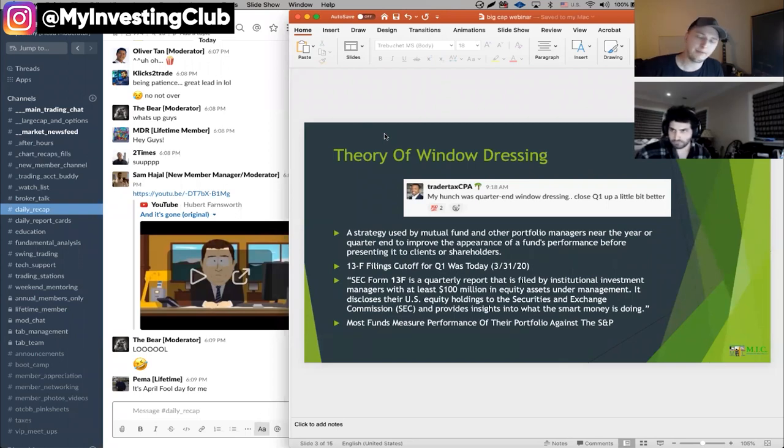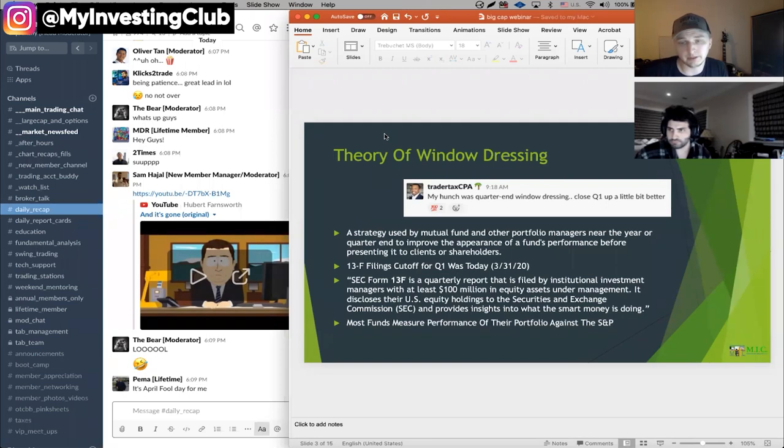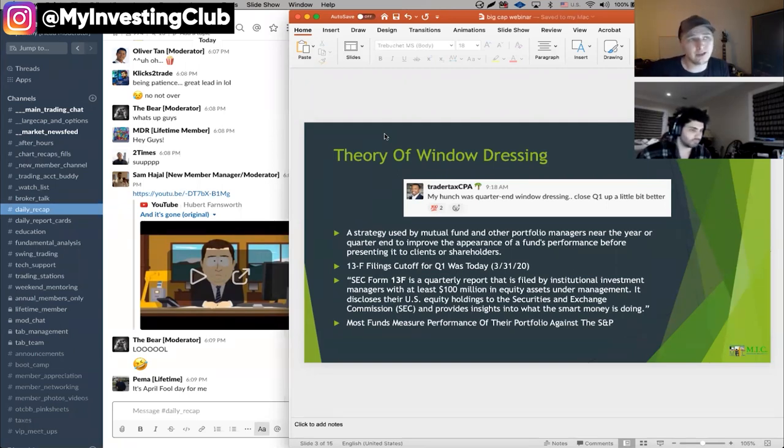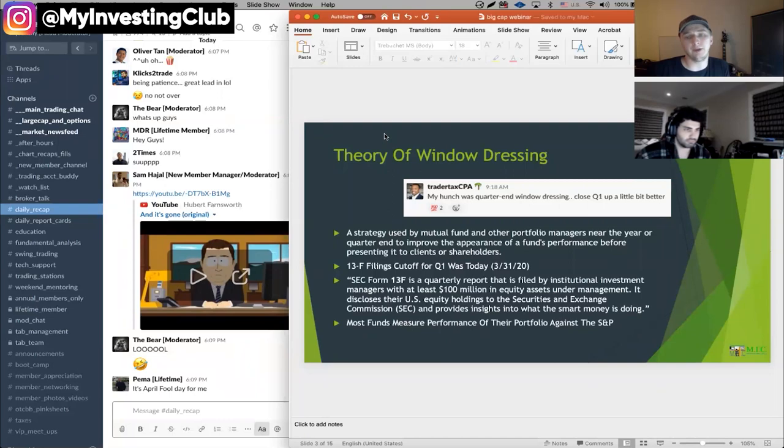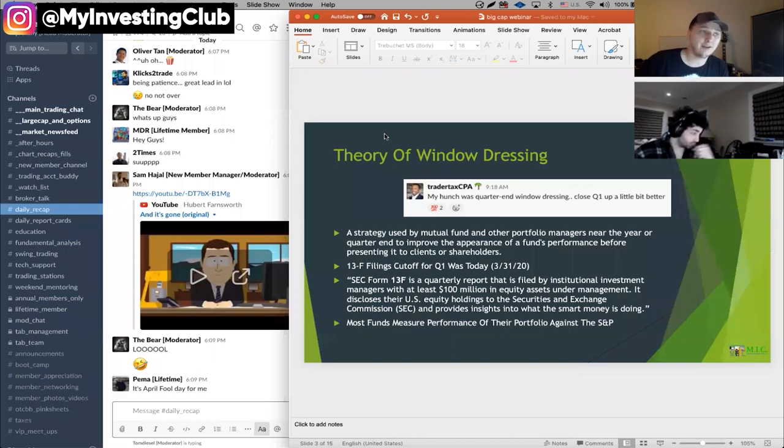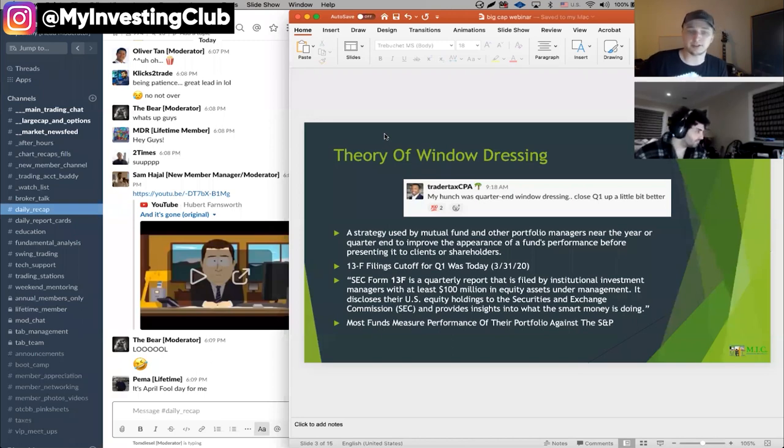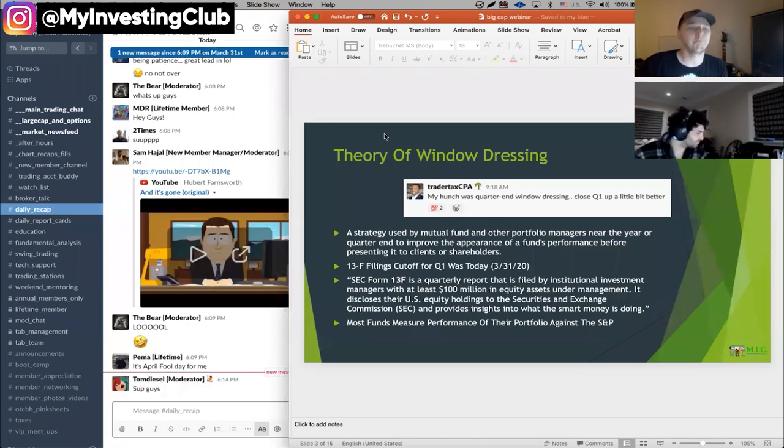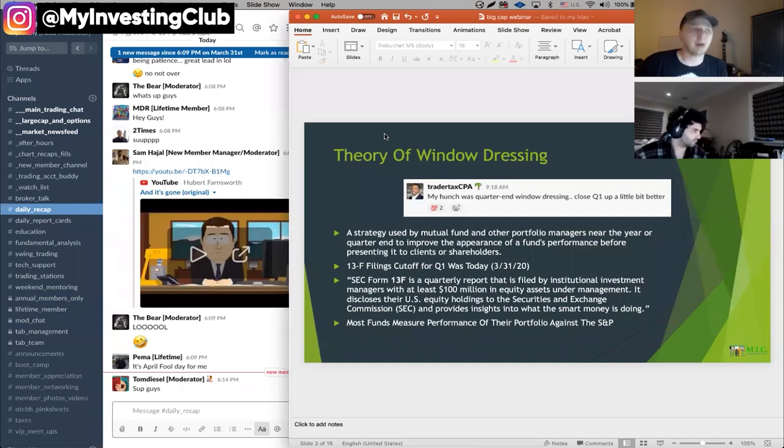And it discloses their equity holdings to the SEC and provides a lot of us with insight into what they're doing. They say smart money, but that's debatable. So you can see positions from big firms and what they will do is most funds measure their performance of their portfolio against the S&P. Most funds will say we beat the S&P by X number percent. And that's a measurement of success in fund management. But what happens in this scenario is that big money can control the market. And over the last, probably over this last week, the market's volume has been rather low compared to what it was during the panic. So that's why I thought Brian's theory on window dressing was just spot on. I think it was spot on.